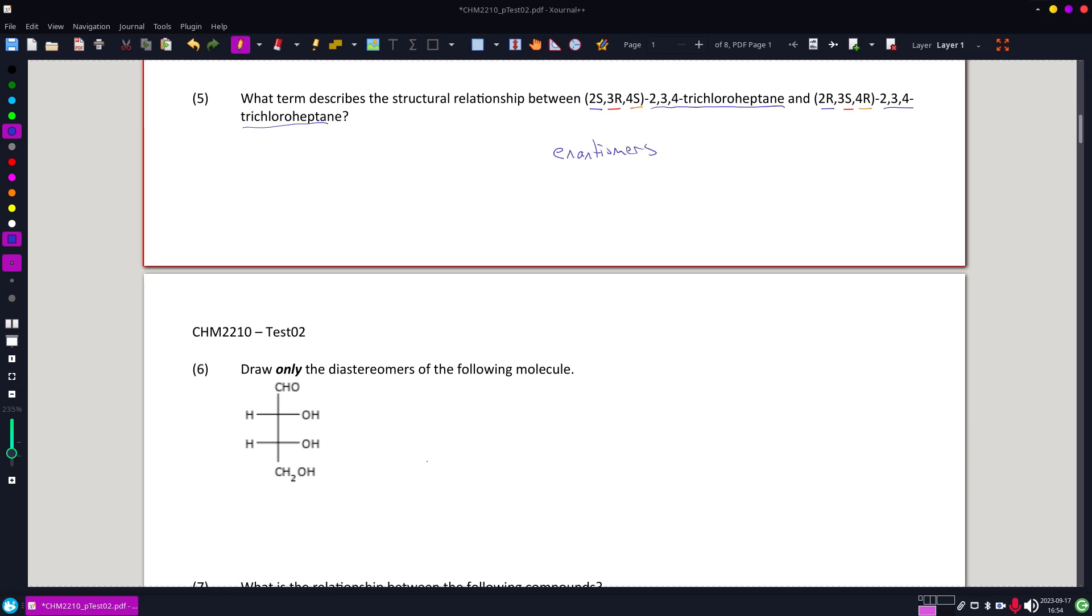Now, follow that up with set number six. If I had wanted the enantiomers, I am going to reverse both those. But if I want a diastereomer, same up here. If I had wanted a diastereomer, reverse one, leave at least one of the same, and don't touch anything else.